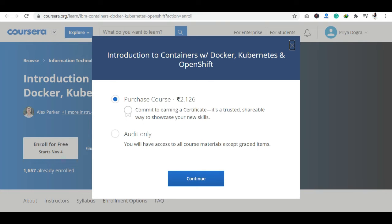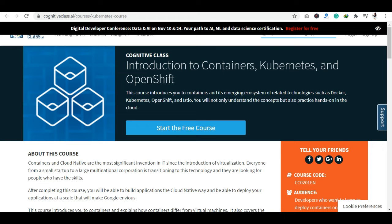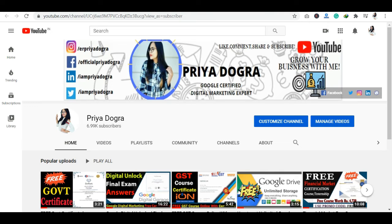Today, we will talk about this course on Cognitive Class. You will get a free of cost course on Cognitive Class — I will tell you in this video. So without wasting any time, let's start the video.